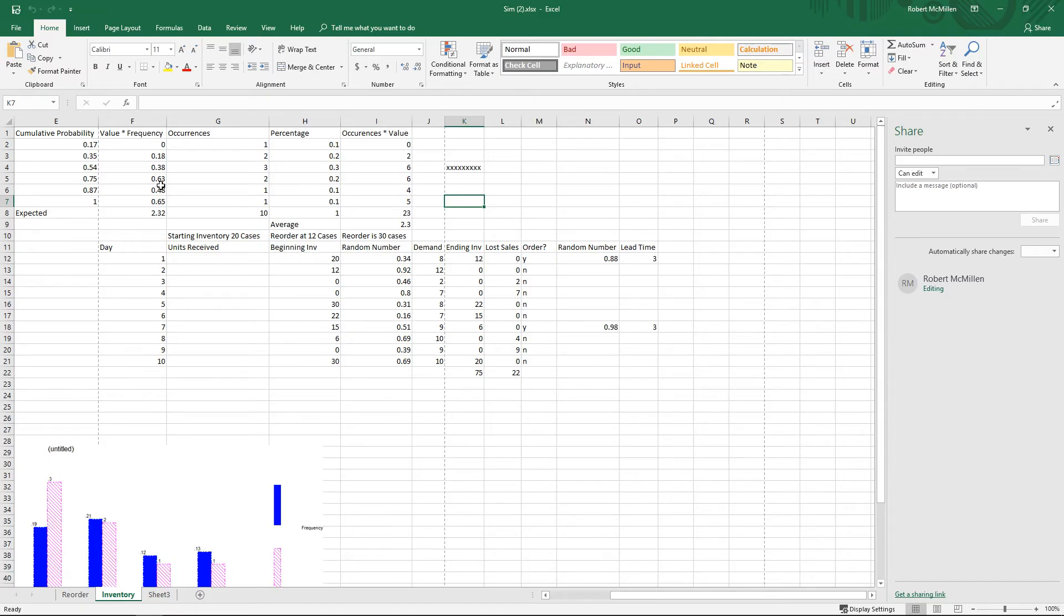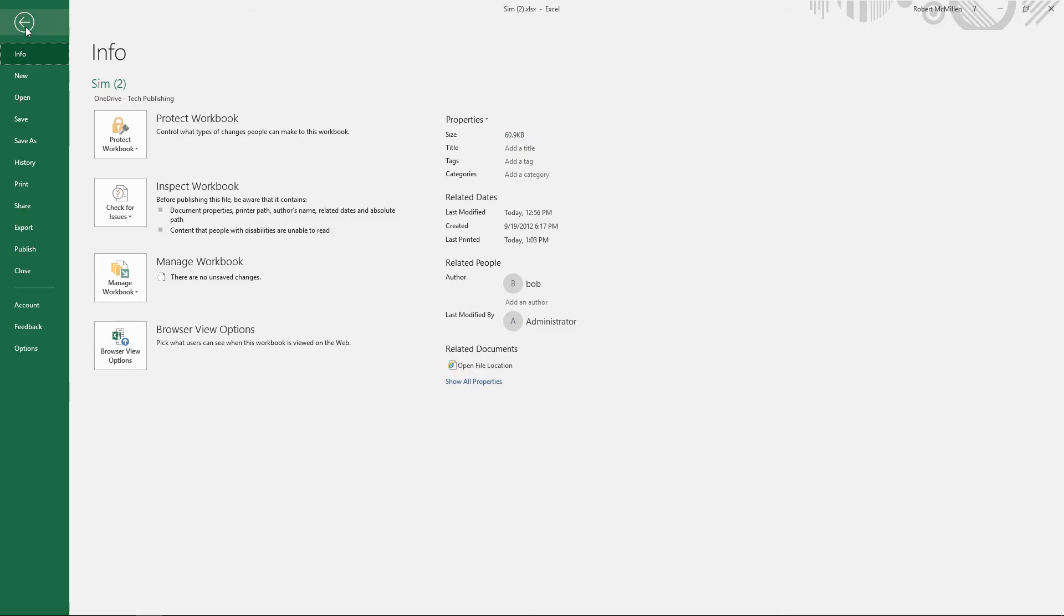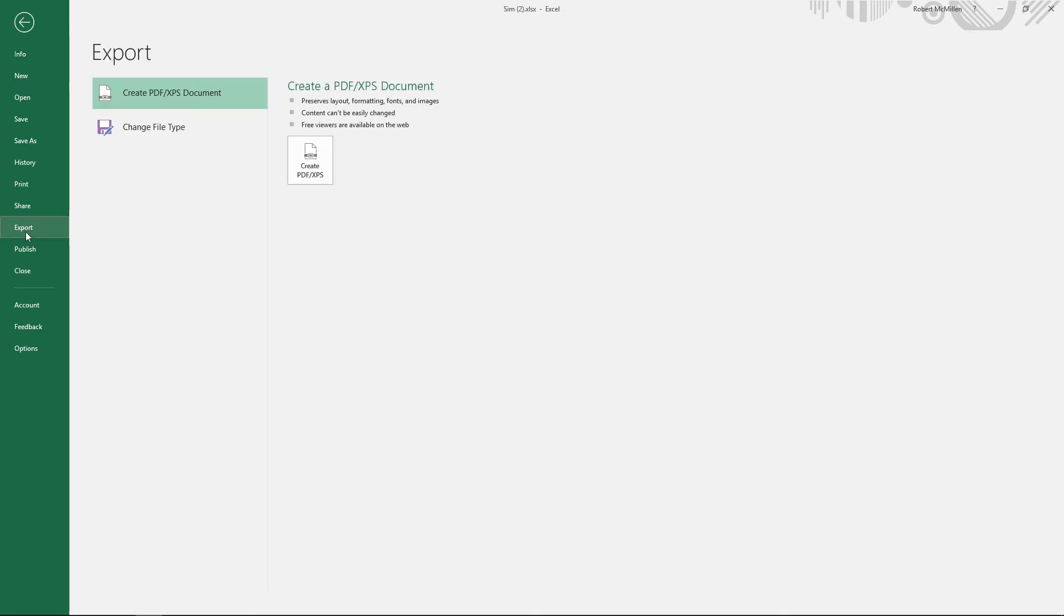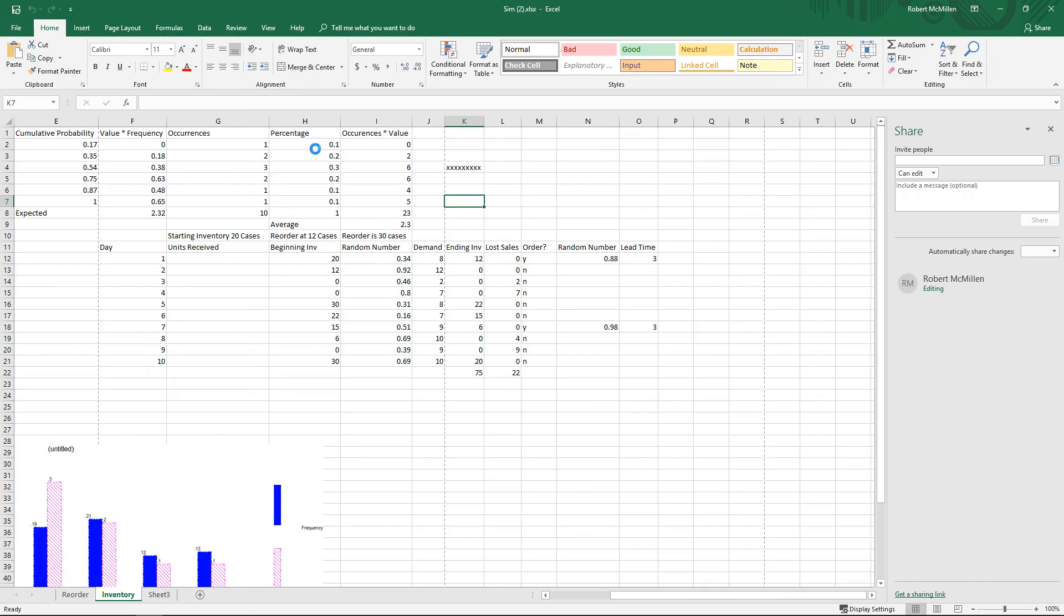Let's take a look at how we can export our Excel 2019 file to a PDF or XPS document. We click on the File menu at the top left and go down to where it says Export, and we click on Create PDF XPS.